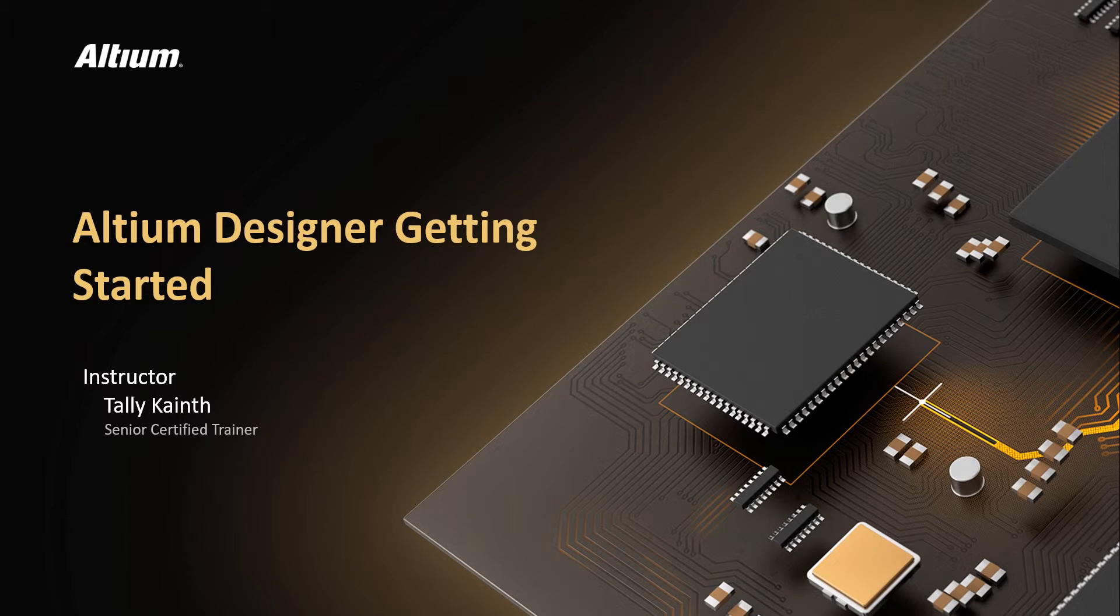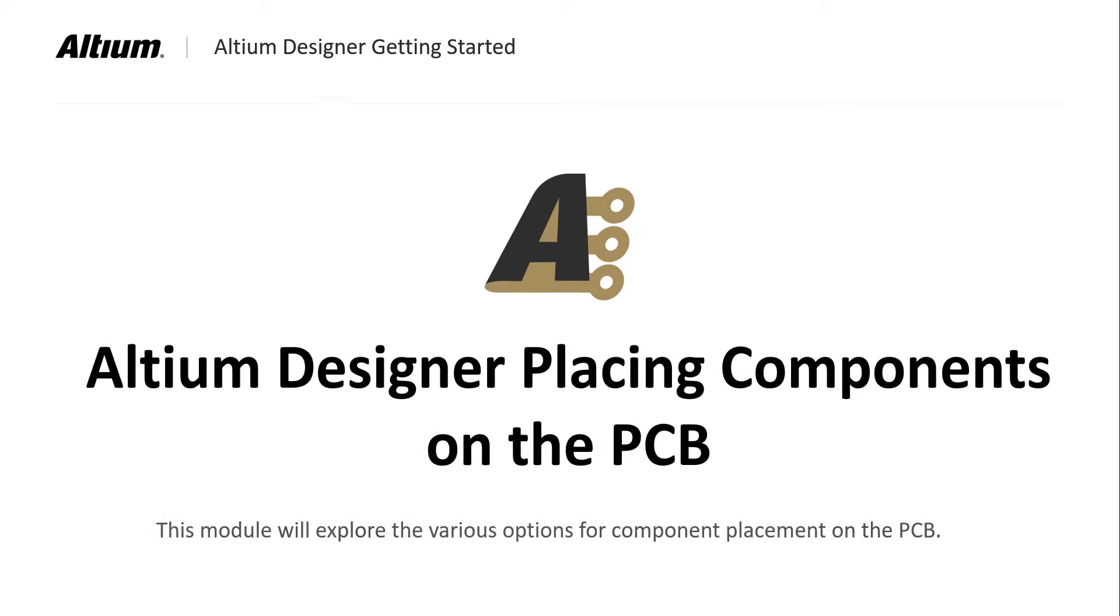Welcome to component placement in Altium Designer. In this module we will place the components transferred from the design to the PCB.